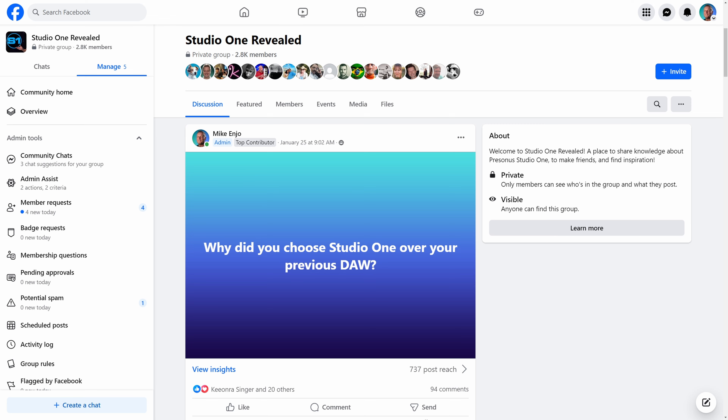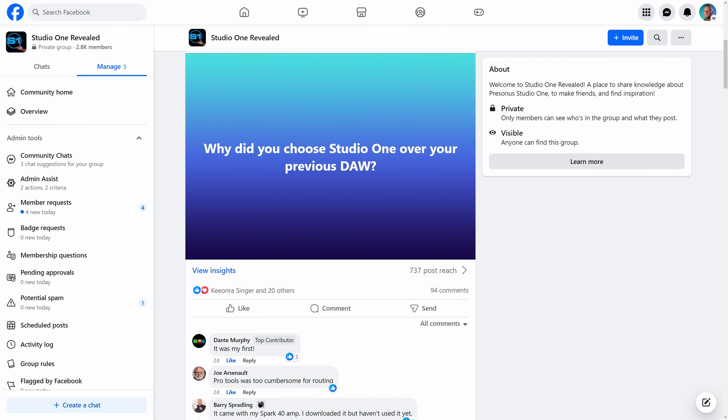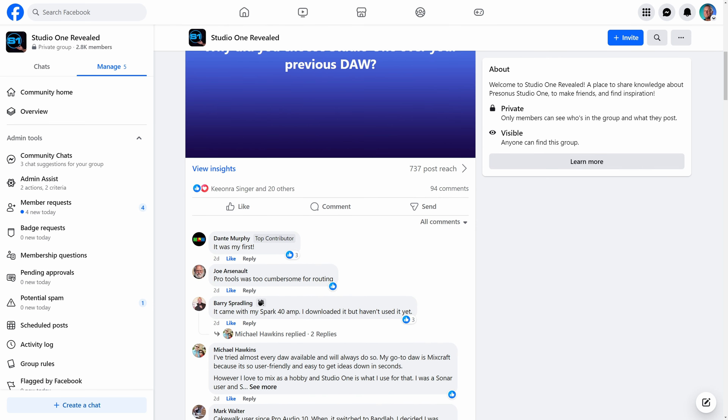Recently my friend and fellow YouTuber Ed Thorne mentioned to me that he was thinking of migrating from Logic Pro to Studio One, and having looked through this channel he couldn't find any videos about why he should do that. So rather than give my own reasons, I decided to ask my audience why they moved to Studio One from their previous DAW.